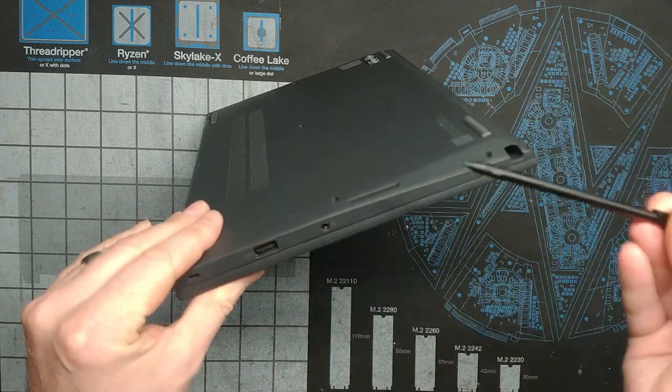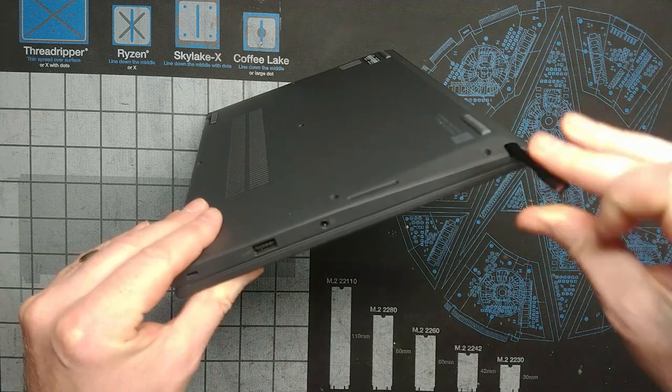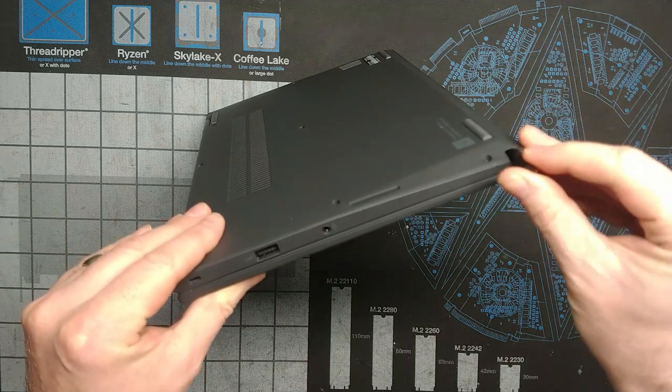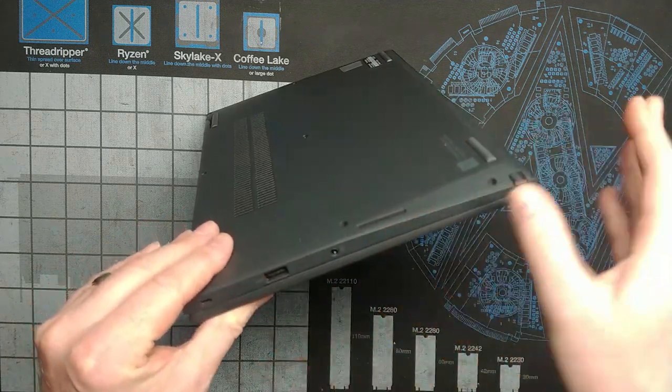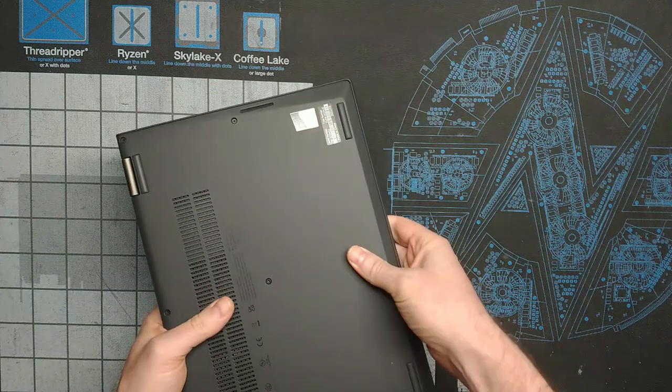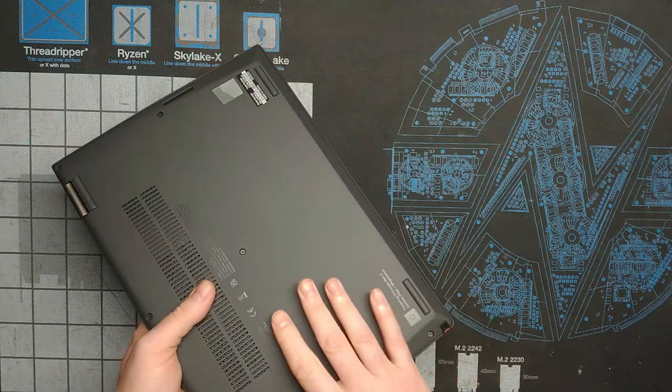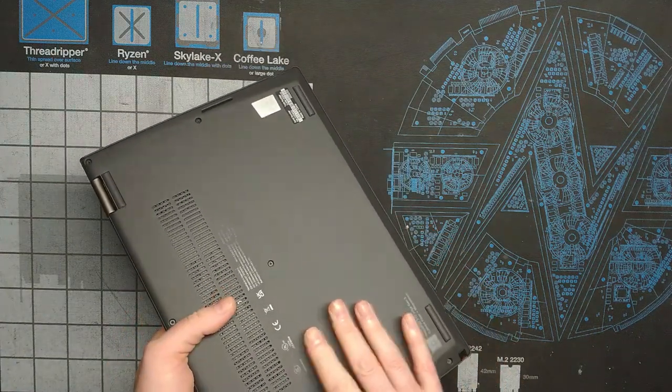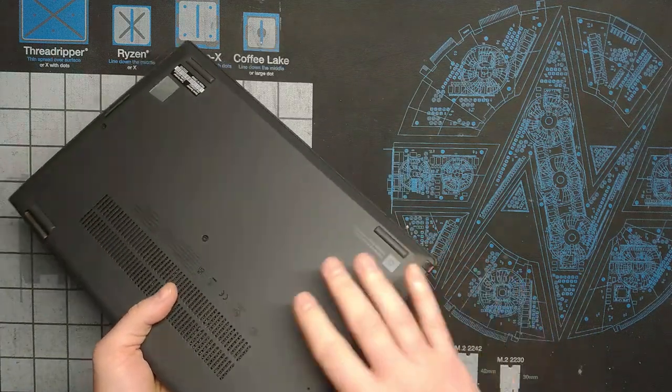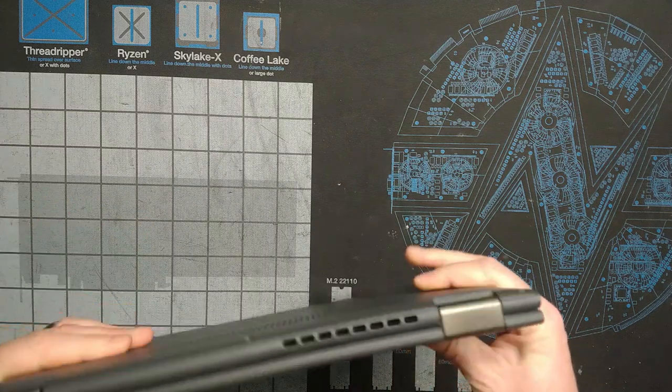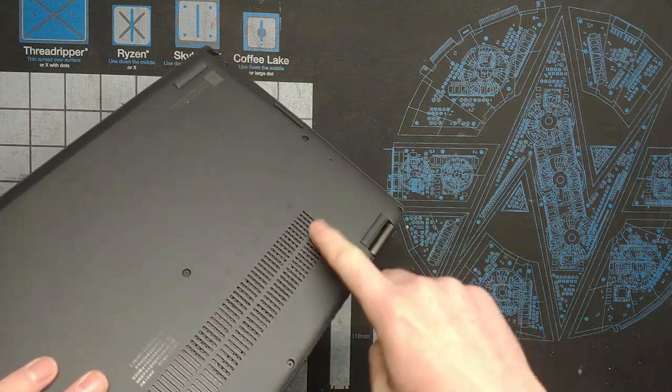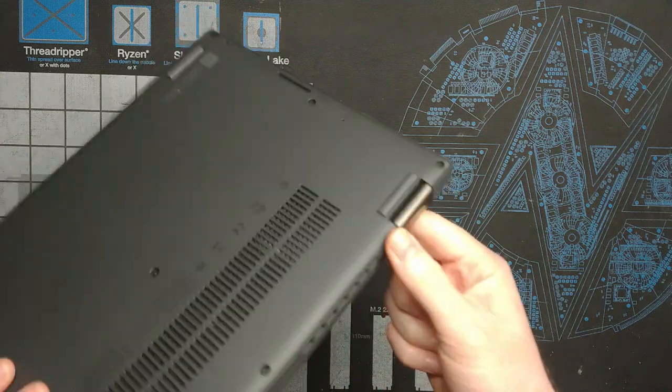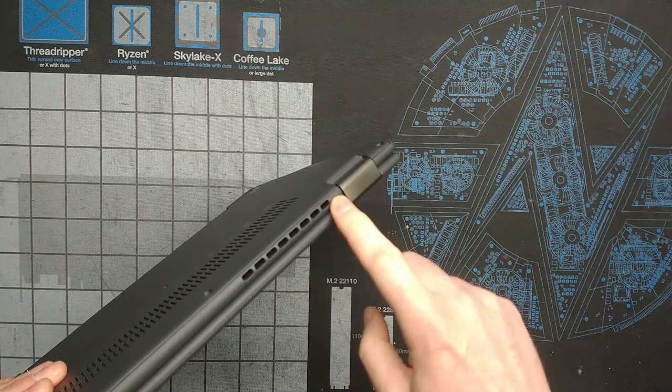On the opposite side you've got Kensington, Audio, another USB port, and then your garaged pen which is a great feature to have. You don't have to worry about having it magnetized on the side like some other convertible models do. You're not going to lose it when it's garaged and it charges while it's garaged.